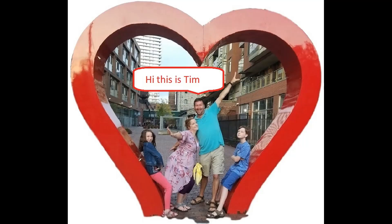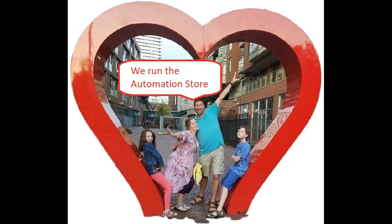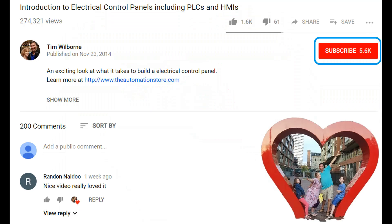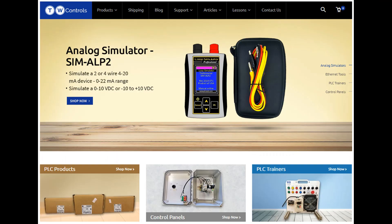Till next time. Hi, this is Tim and this is Amber of TW Controls — we run the automation store. Be sure to subscribe for more great videos, like this video, and comment on what you would like to see next. Visit our website where we offer a full line of PLCs, simulators, control panels, PLC trainers, and more.